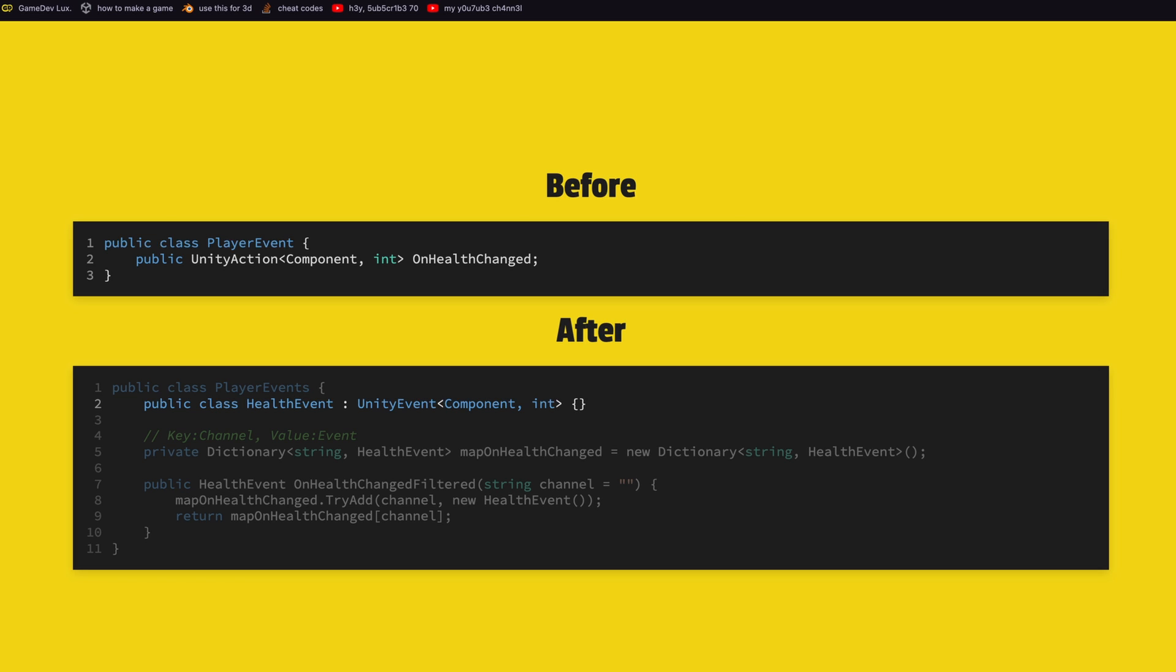We have now a class that we call for example health event that extends this Unity event. Then we define a dictionary where the key is a string which will be our channel and the value will be the event. So what this does is that we can now use the same event but target different groups of listeners. This can be done at runtime so you don't need to drag and drop things around anymore. You can at runtime, for example, let's say you have enemies publishing some kind of event, well you could have all enemies of a certain type publish on a certain channel. Maybe you have all the bosses publish on a certain channel only for them.